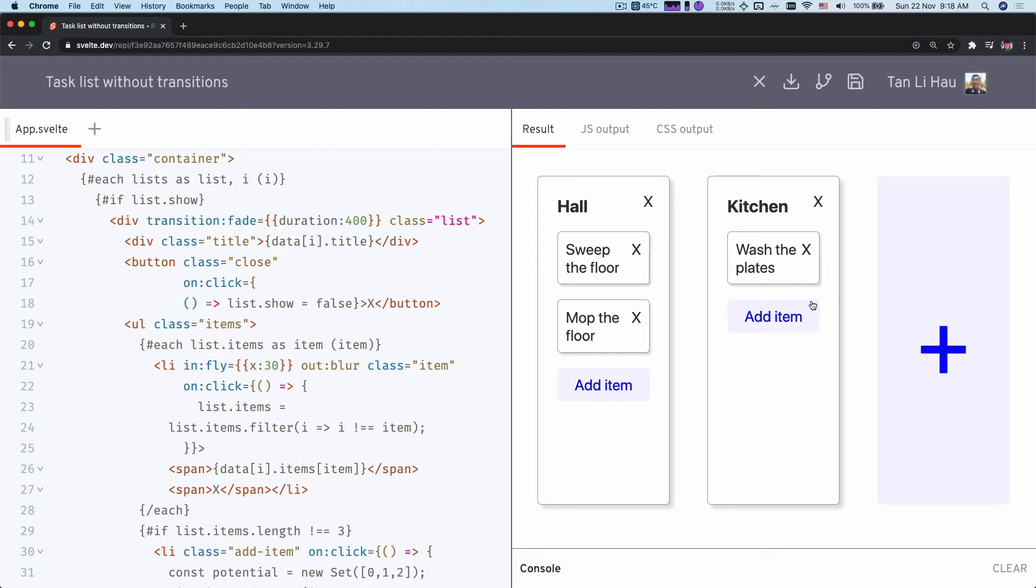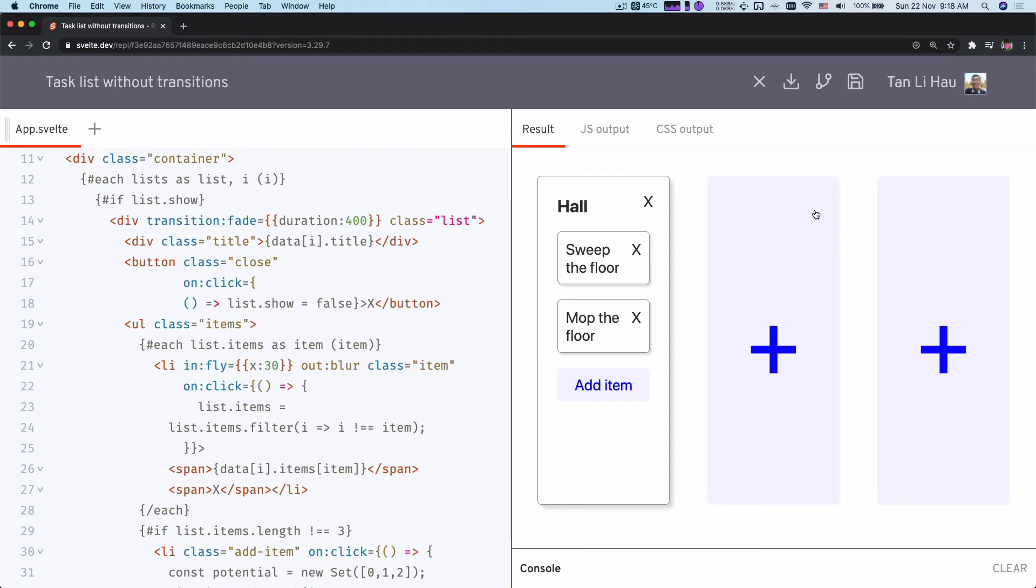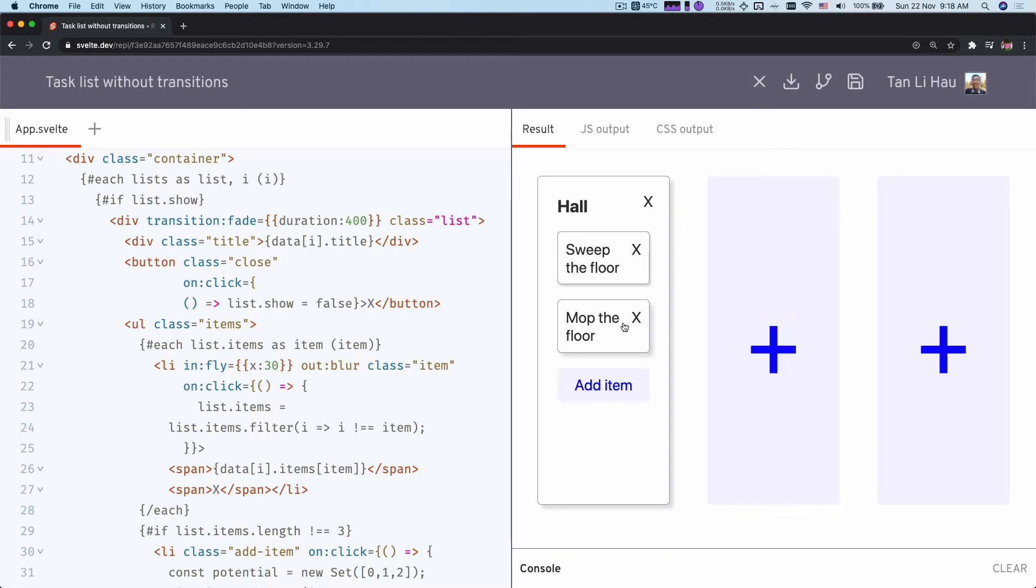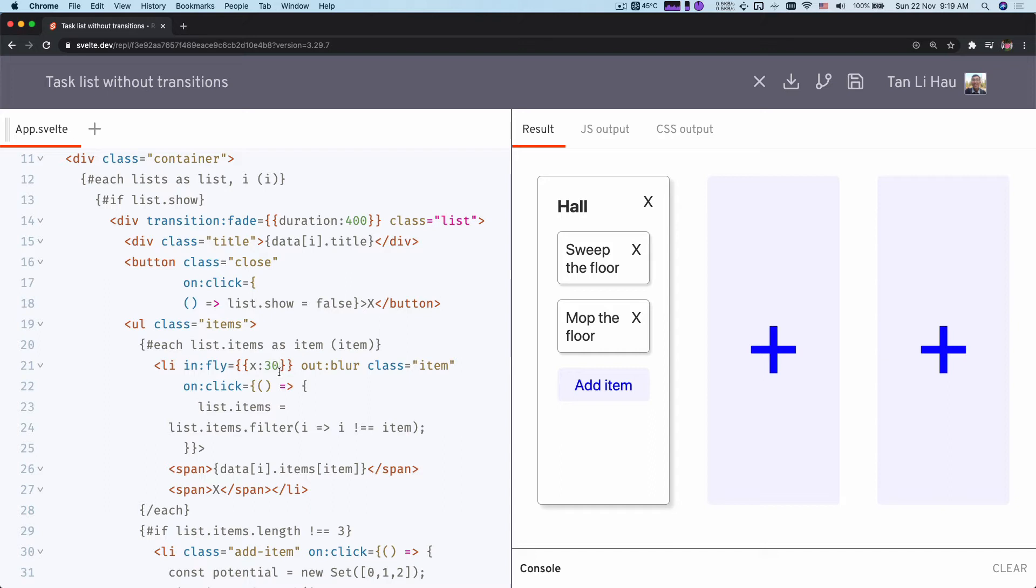Is it possible that we can coordinate them such that the first transition happens first and then after that subsequently the next transitions? It is possible to do with a property called delay. So in here, we can look at transition fade takes in 400 milliseconds. Over here on all the items we fly in and the default delay is 0 seconds.